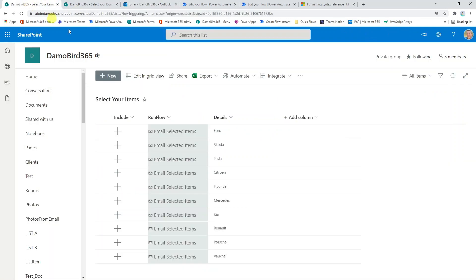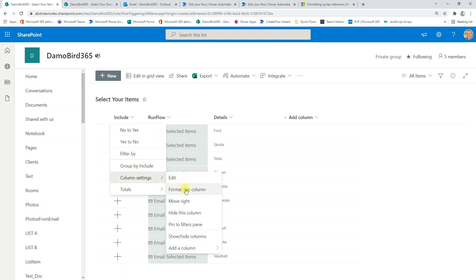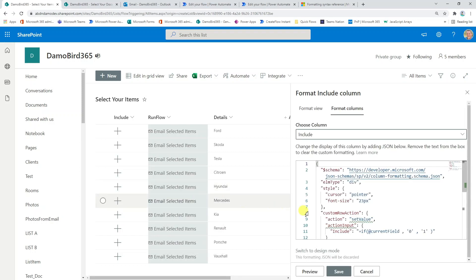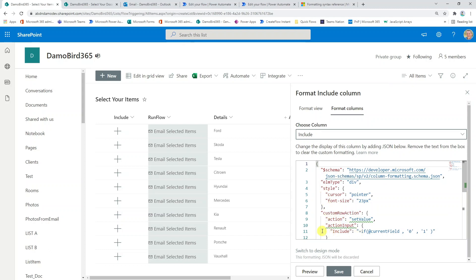Let's jump back into our Microsoft list and have a look at how this is configured. First of all, if we have a look at the include column, I'm going to go into the column formatting by going to column settings and format this column. You can see that I have some JSON code which I will supply in the description so that you can copy and try this yourself. But the main point of action to note is this custom row action.